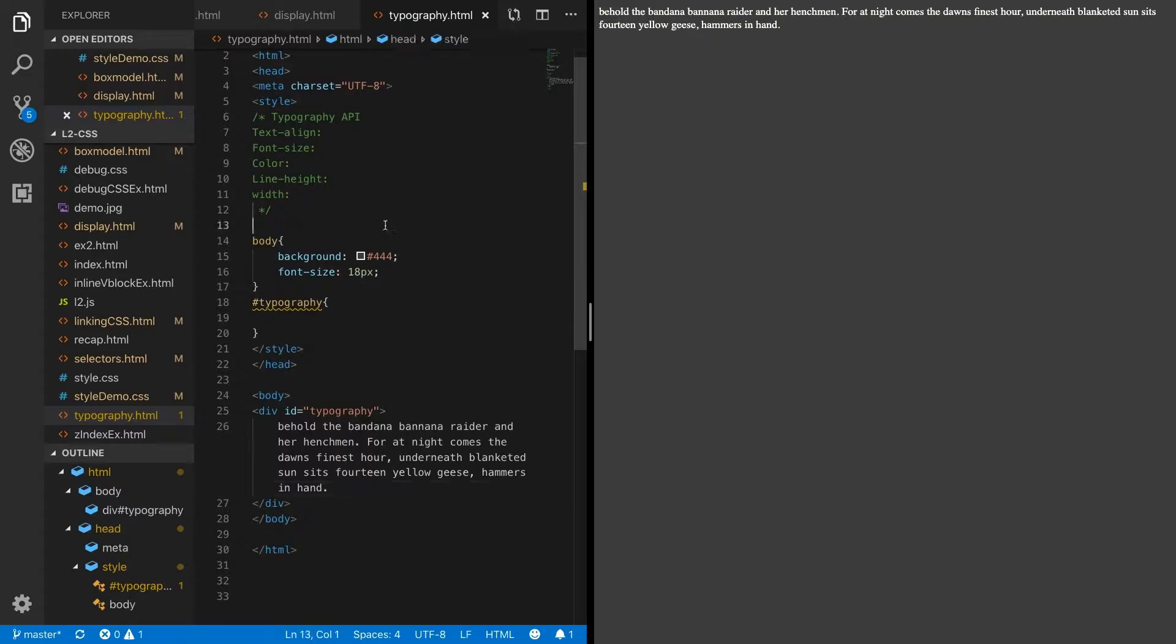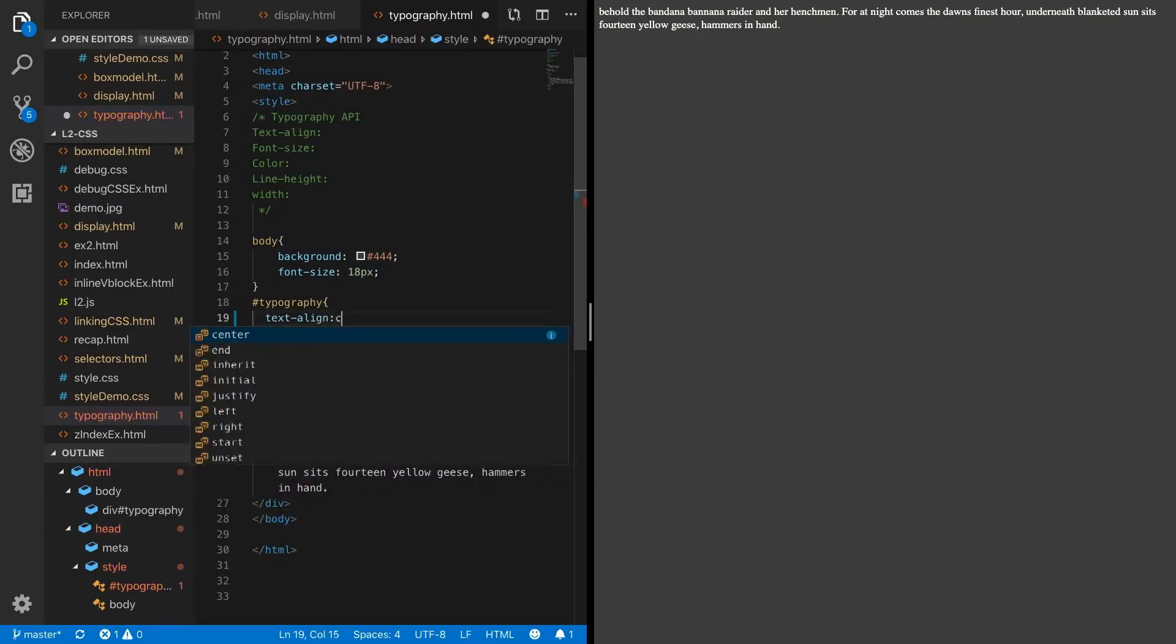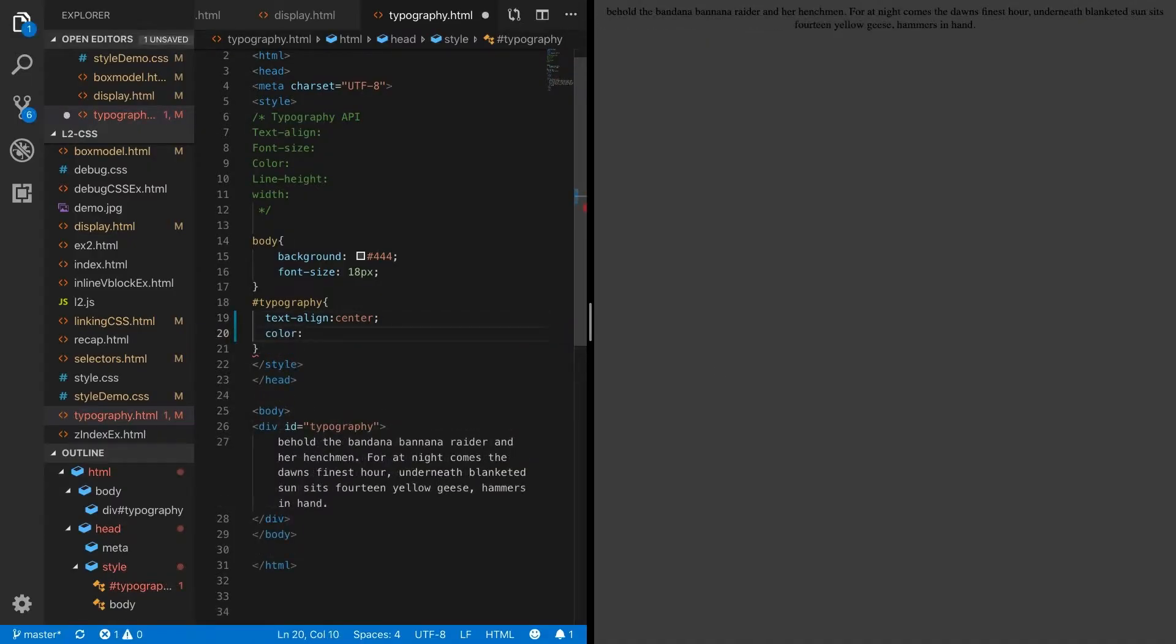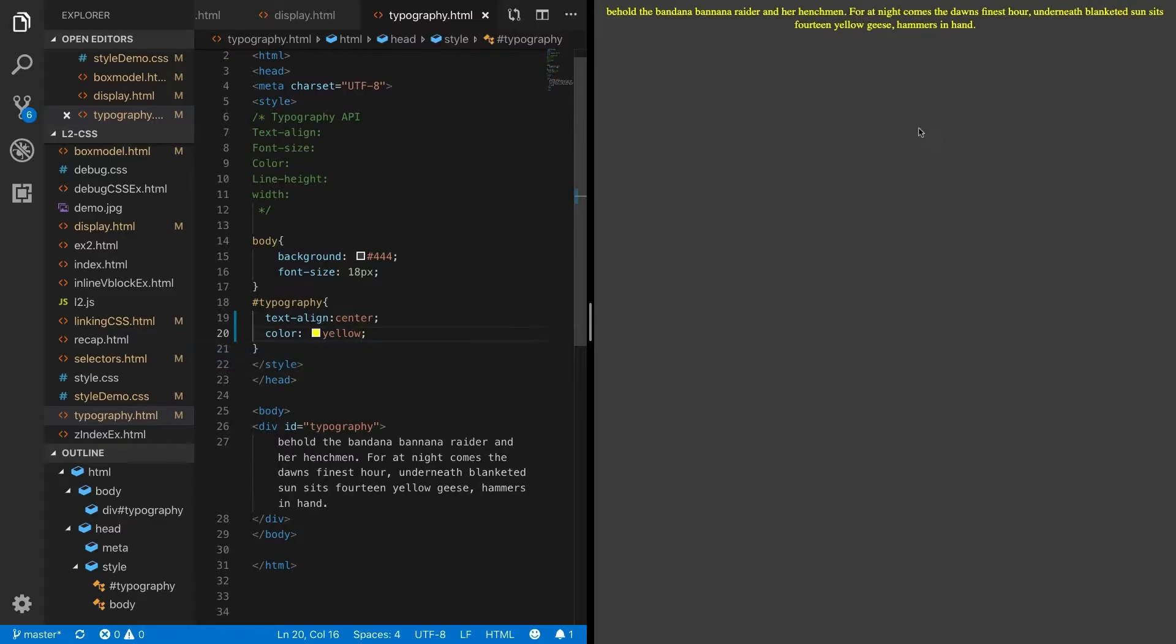Let's try to give it some life. One thing we can do is align our text center. We can give it a color to stand out a little bit more. How about yellow? Now you can see we have centered yellow text.